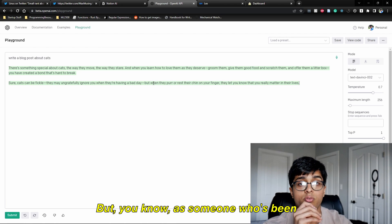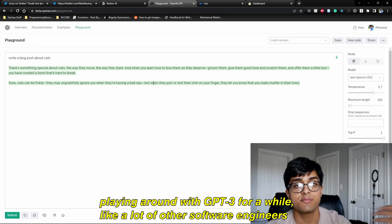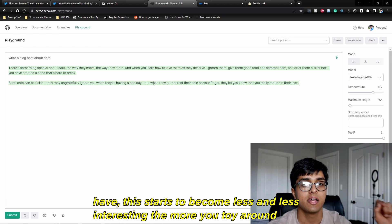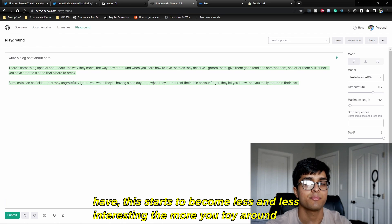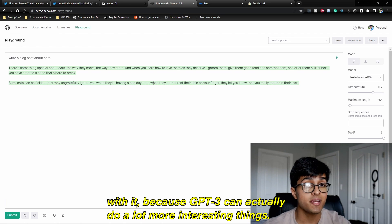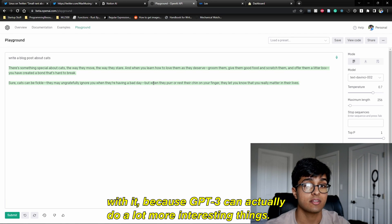But as somebody who's been playing around with GPT-3 for a while, as have a lot of other software engineers, this starts to become less and less interesting the more you toy around with it, because GPT-3 can actually do a lot more interesting things.